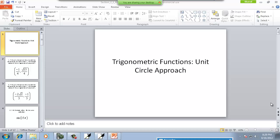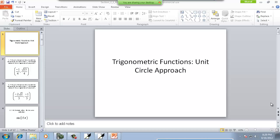In this section we're taking a look at trig functions - the unit circle approach. So let's talk about the unit circle.